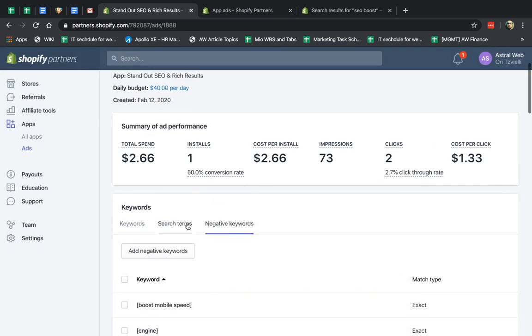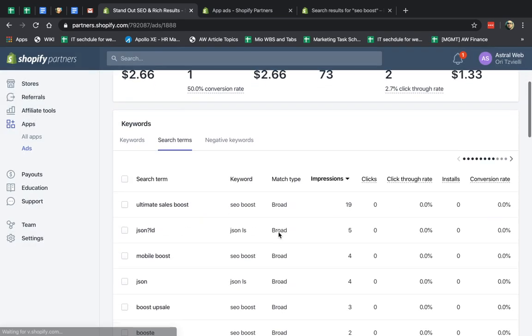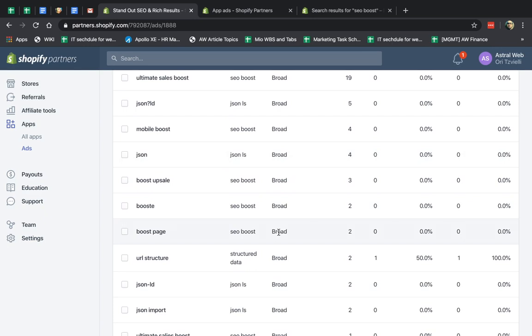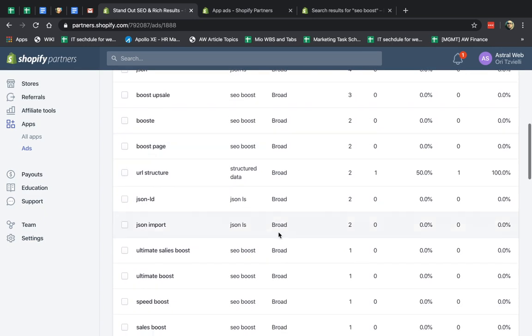and I'll specify if I want a negative keyword based on a broad or exact match. So this way, you save money, and you find terms that are more relevant to you and terms that are not relevant to you.